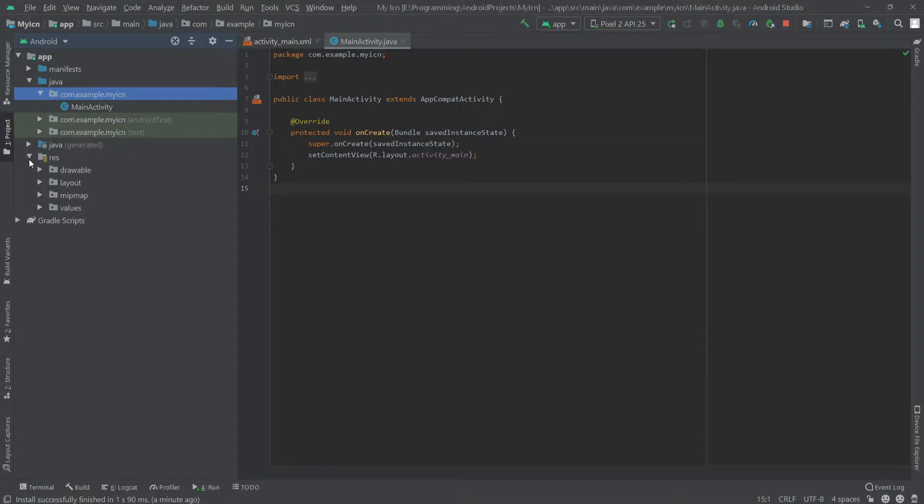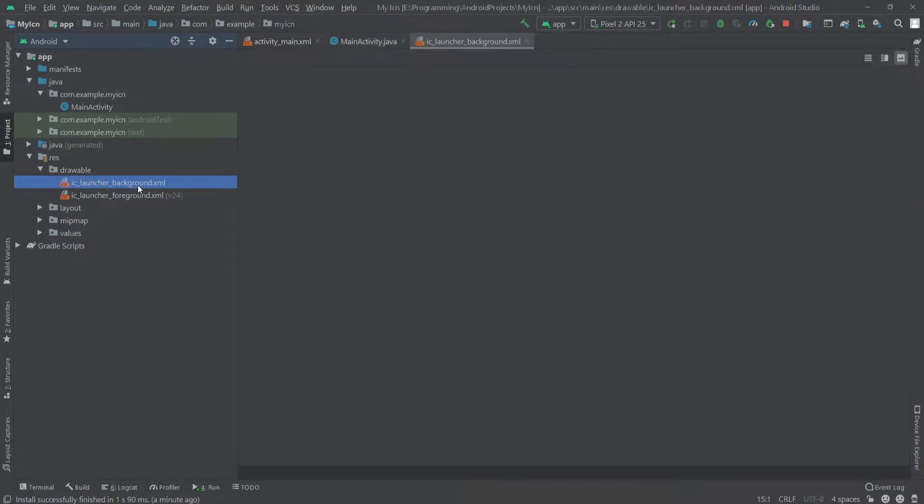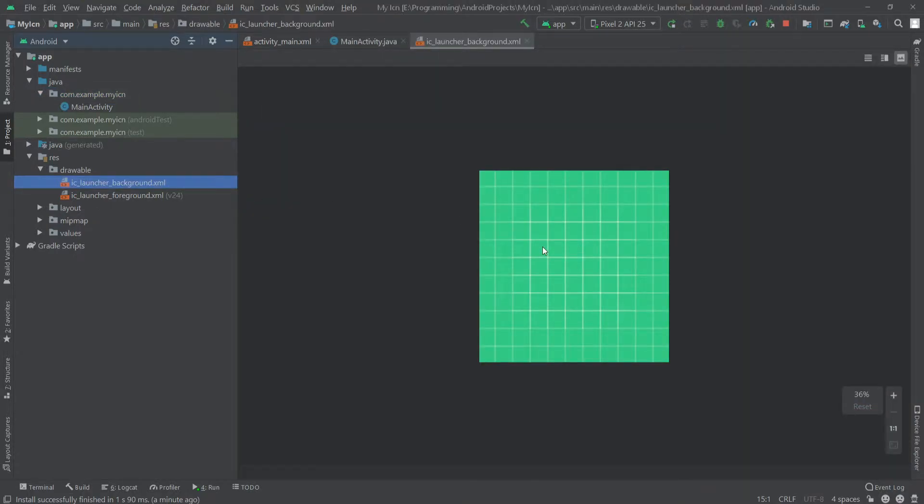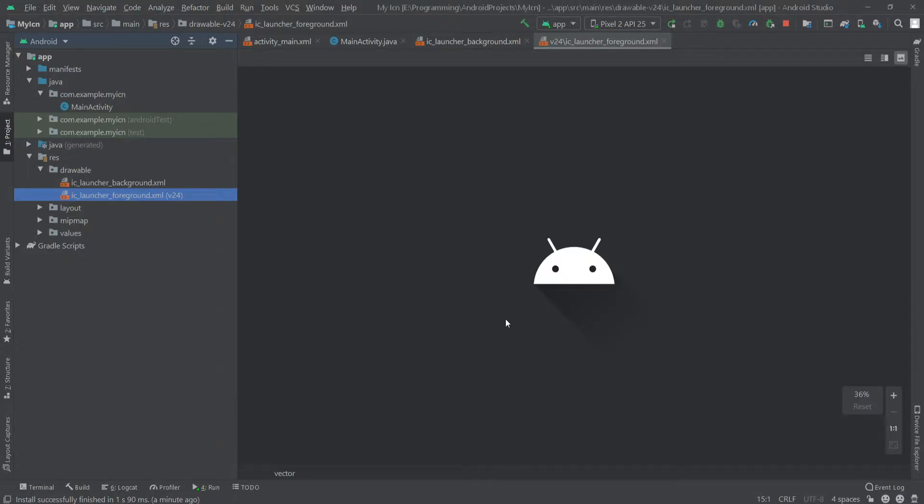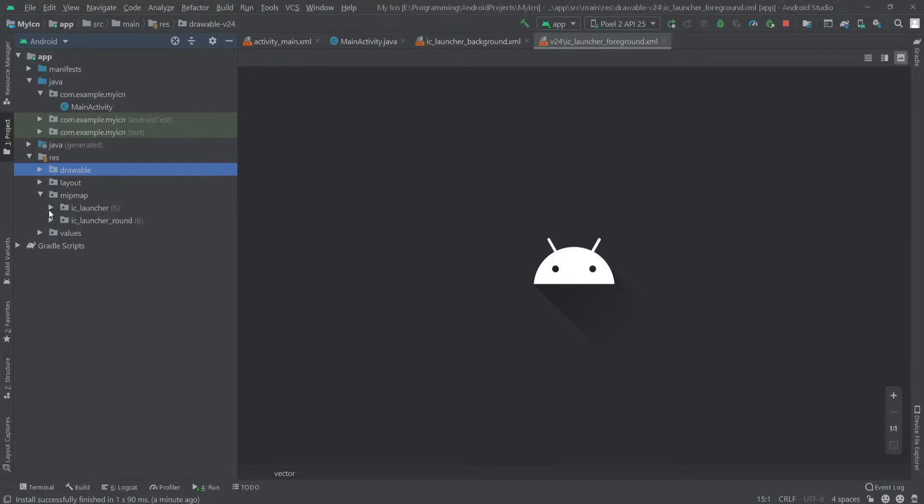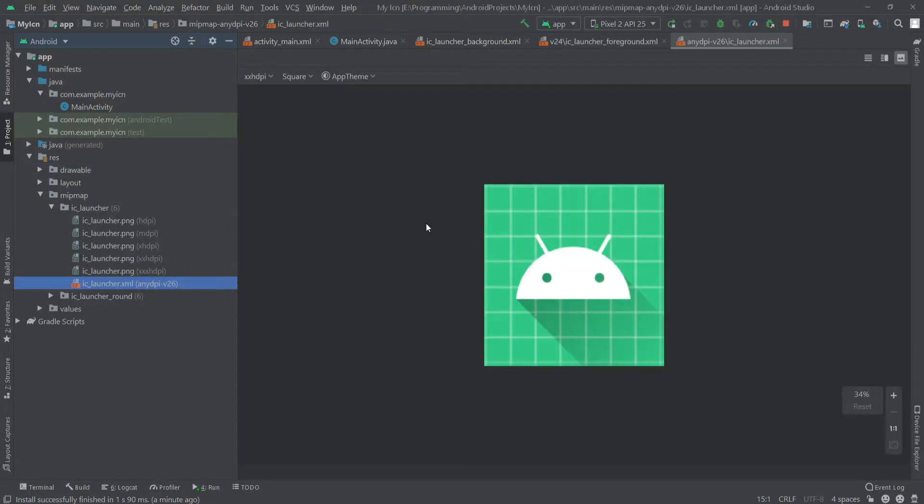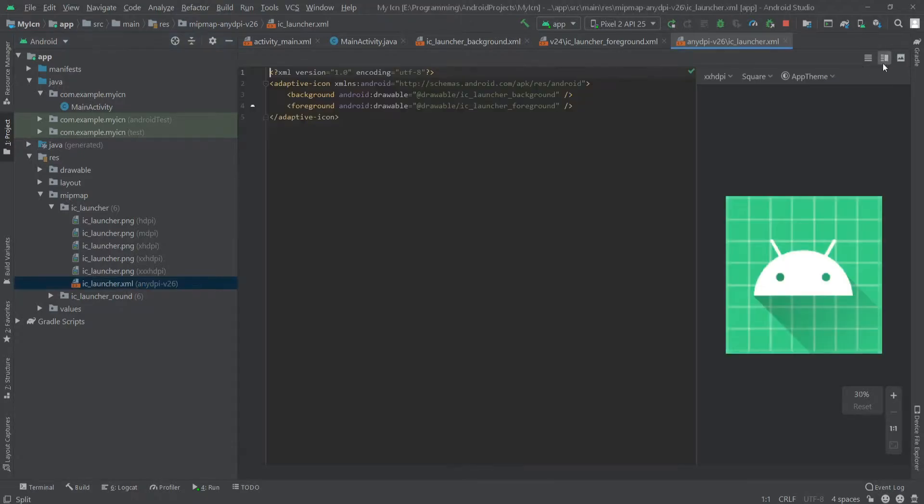To do this, we have to go to our res folder. Inside the drawable folder there are two files: launcher_background.xml and launcher_foreground.xml. These files define the default background and foreground of the icons and are defined inside the mipmap folder under ic_launcher.xml.